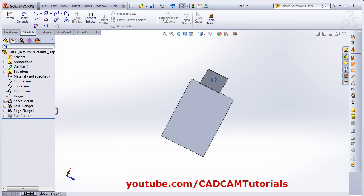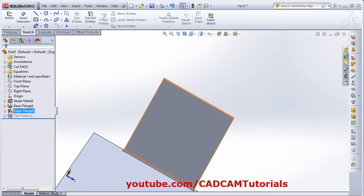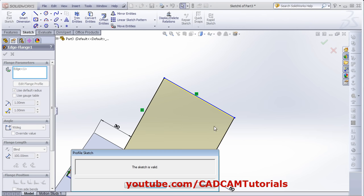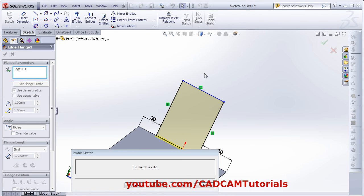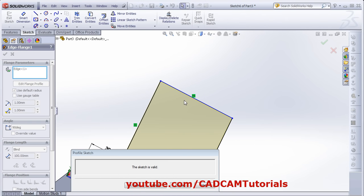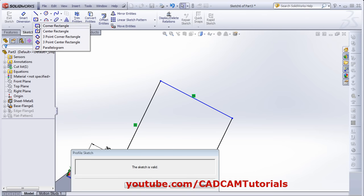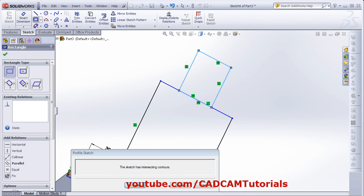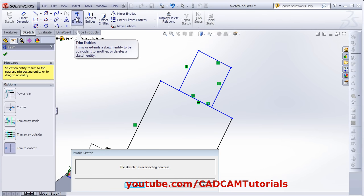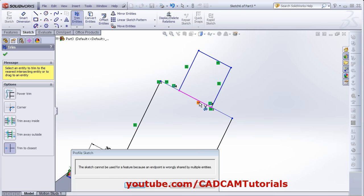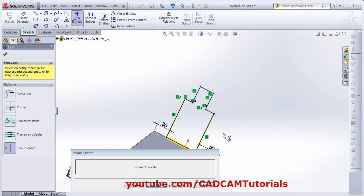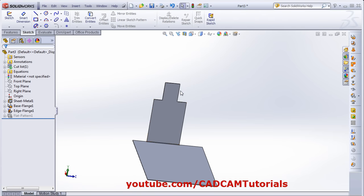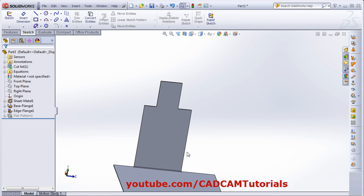If you want to change the shape of the flange, click on Edge Flange, Edit Feature, Edit Flange Profile, and you can change the shape. Suppose I want to add one more shape — one rectangle. Using Smart Dimension you can place the parameters, then trim the entities. The shape should be a closed single loop, then click Finish. In this way you can create an edge flange of a customized shape.